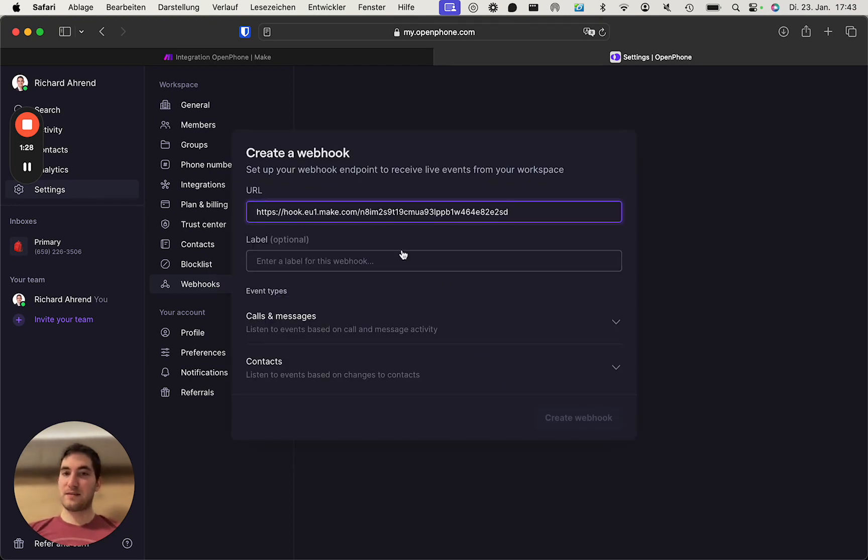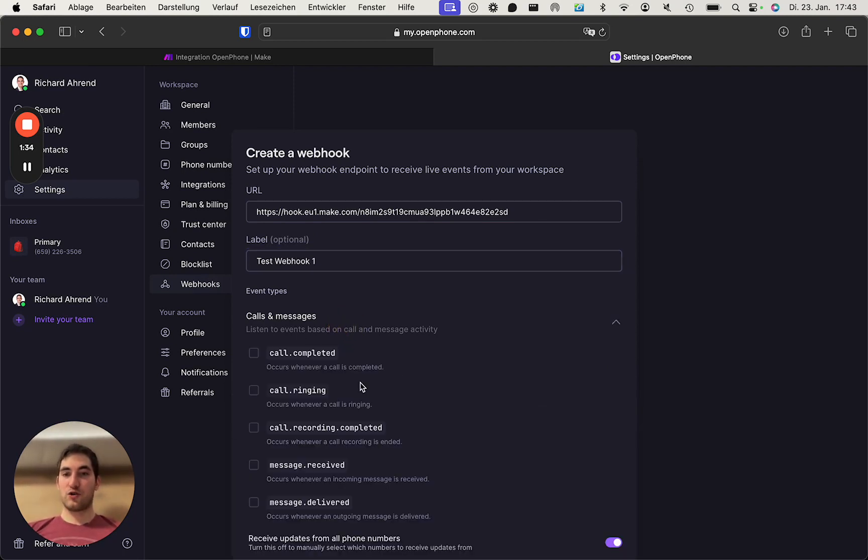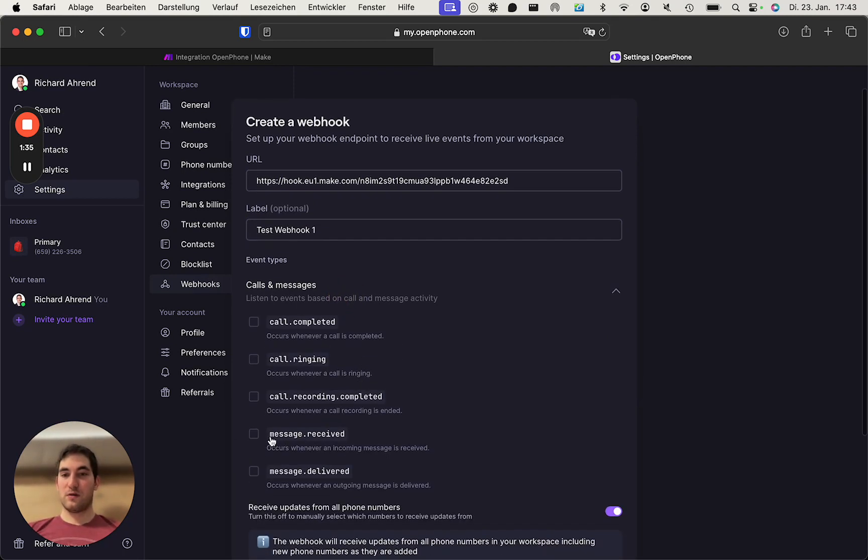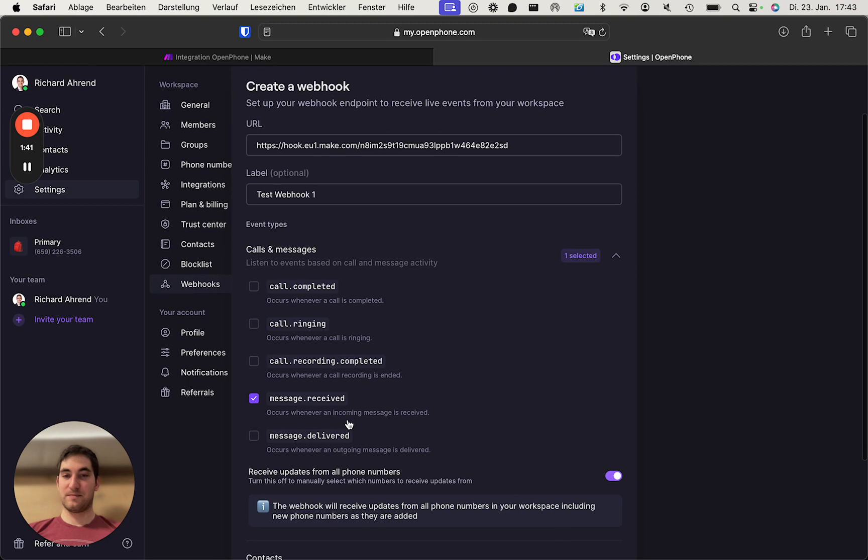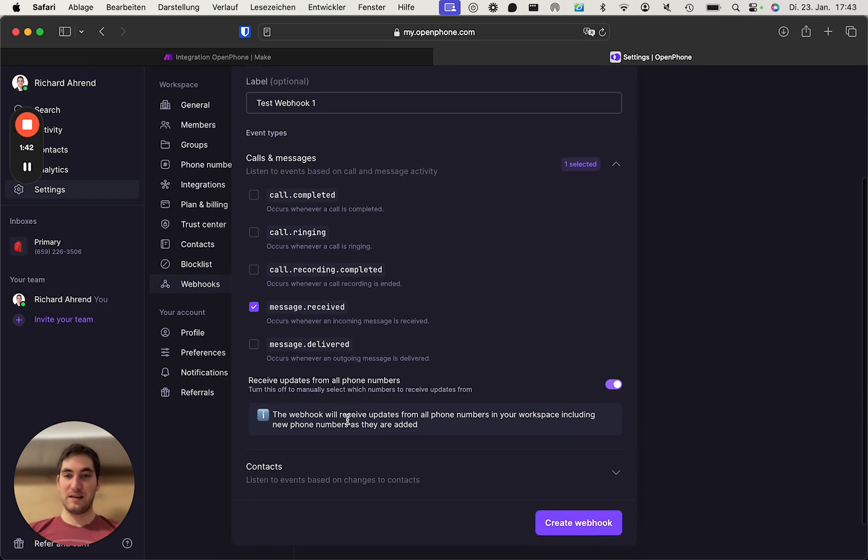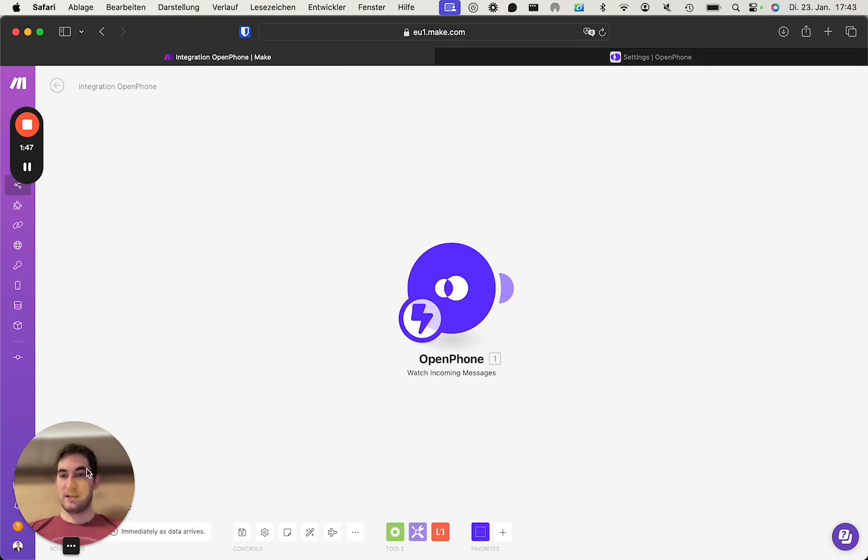We paste the URL. Give it a label test webhook1. And now choose the correct event type. In this case, it's message received. And we click create webhook.